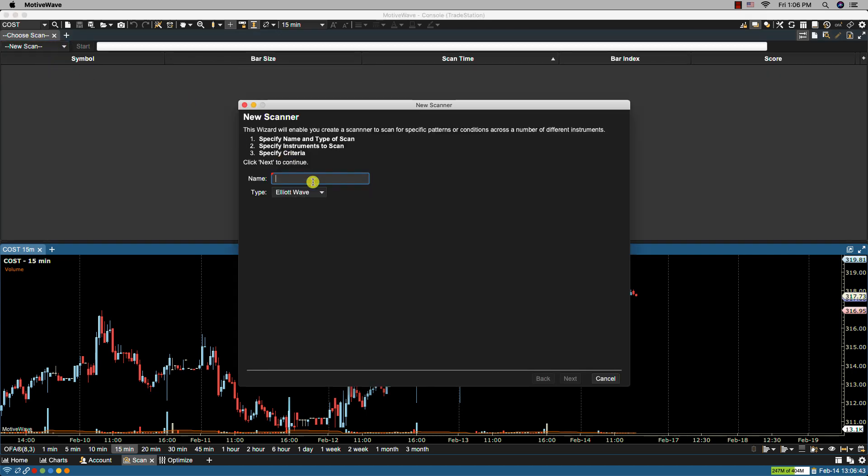From here I'm going to name my scanner. I'm going to call it trade setup. From the type I'm going to select study. Click on next.